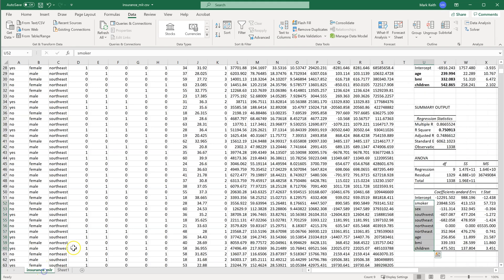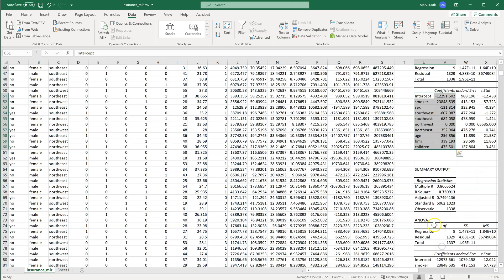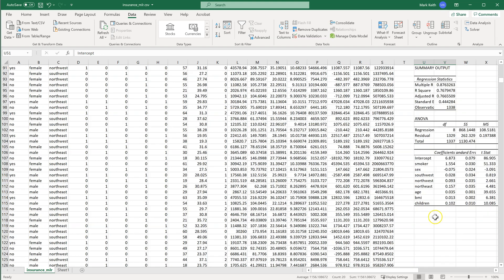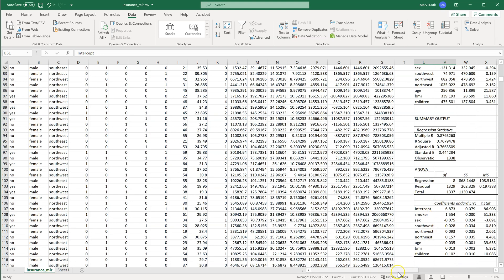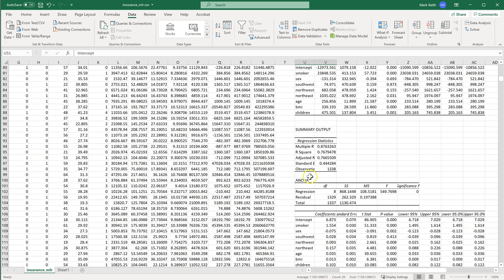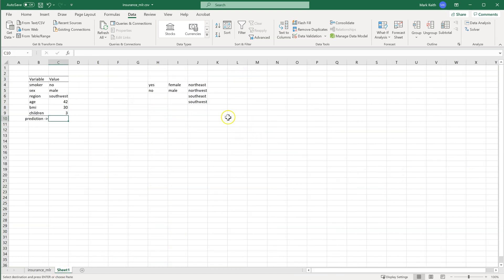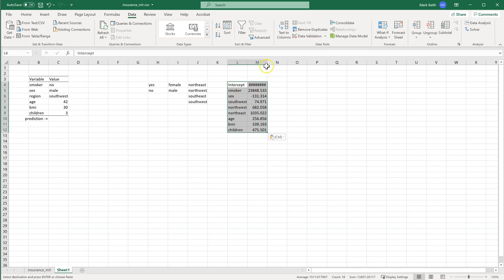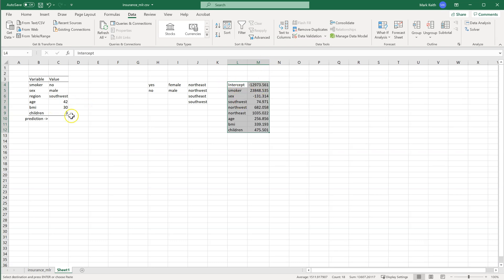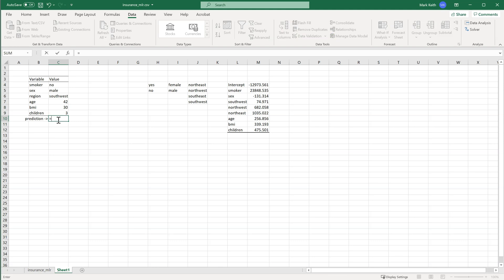Now all we need to do is come up with the formula that gives us the prediction. Rather than go back and forth between the two pages, I'm going to grab these coefficients. This is our last model — it's not skew transformed yet, so you can see both ways. I'm going to set up an equation that's M times X for all three categorical things, plus B.